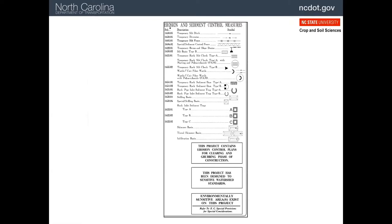The next note tells you that the design was for sensitive watersheds. If you recall, that generally means larger basins and shorter times for ground covers to be established. Lastly, the note tells you that environmentally sensitive areas are on the project — this could be a trout stream, mussels in the creeks, or similar types of situations.